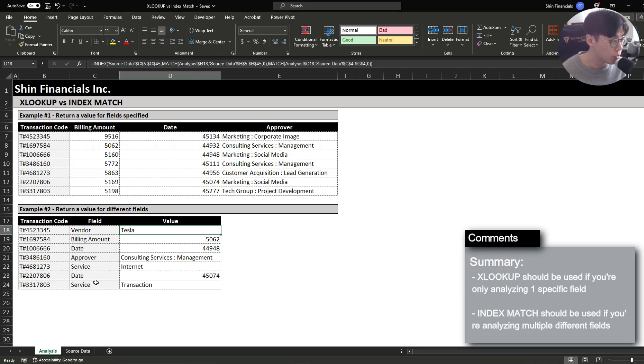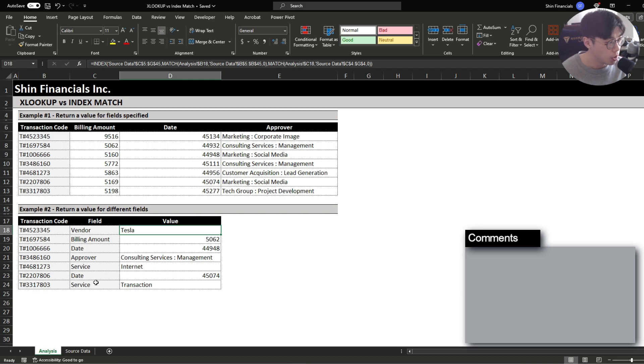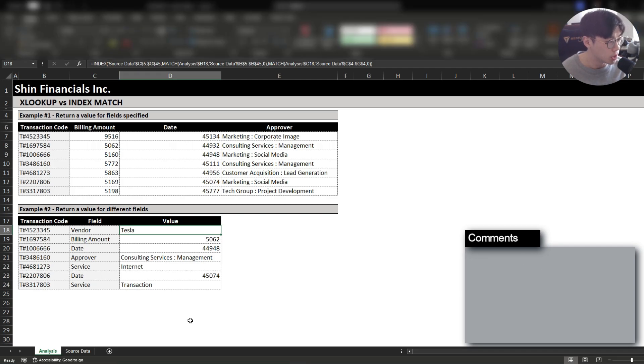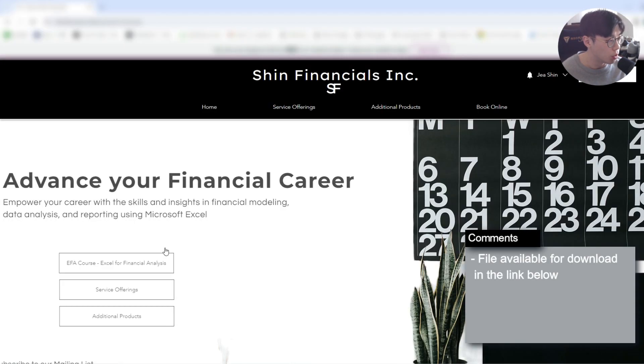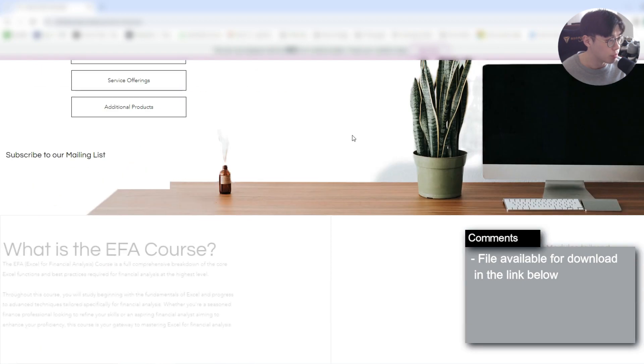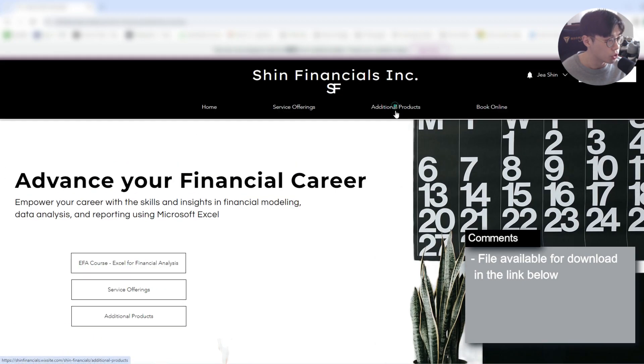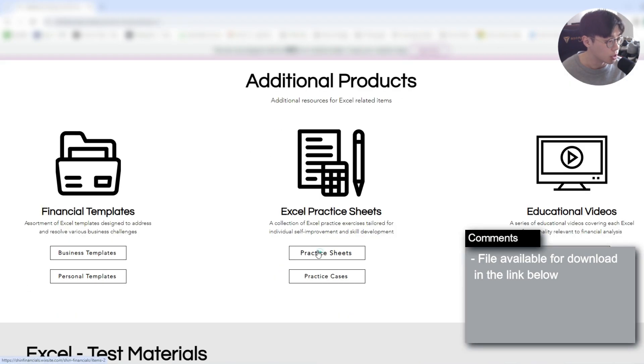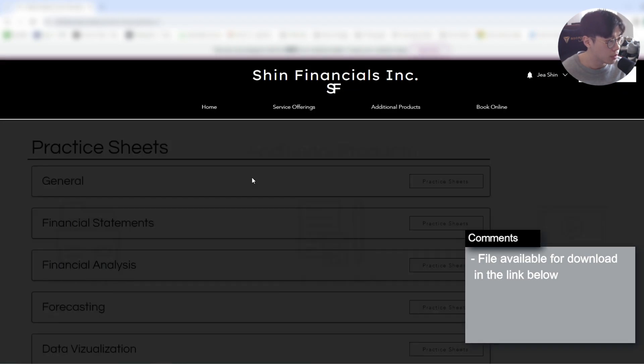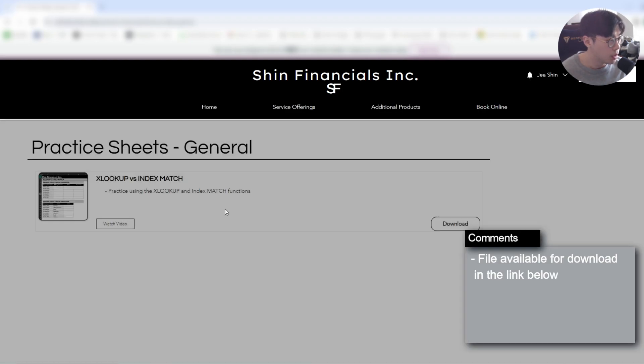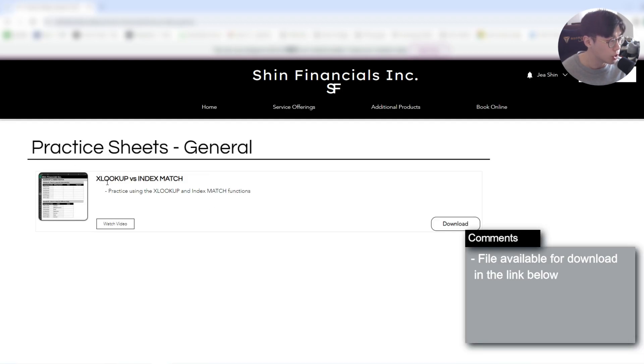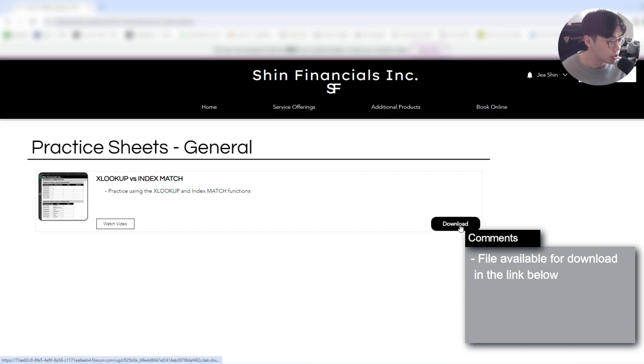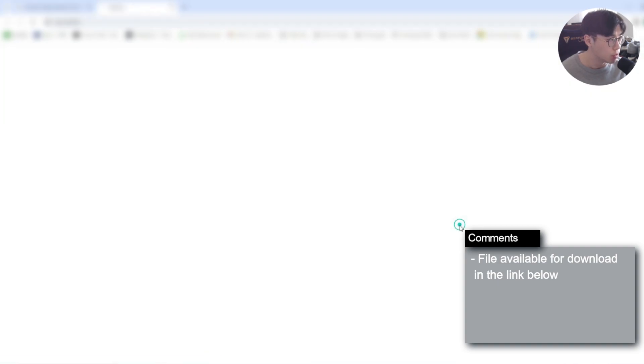It's very helpful for you to practice using the XLOOKUP and index match in different scenarios. The best way to do that is by practice and you'll be able to get the first-hand experience by getting a copy of this file. This is going to be available on this website. You just have to go to additional products, go to practice sheets and then you'll go to the general section and here you'll see the XLOOKUP versus index match practice sheet. You just press download and it will download a copy of that file.